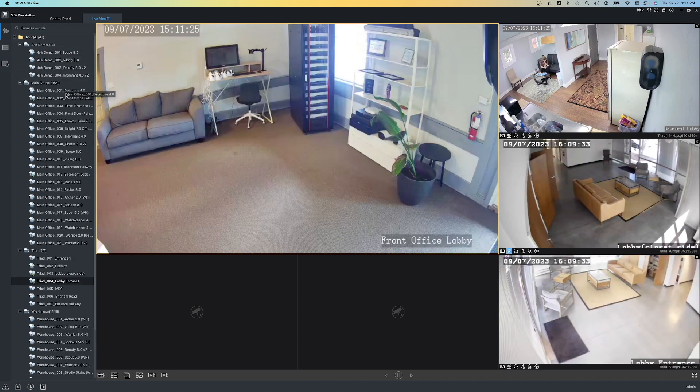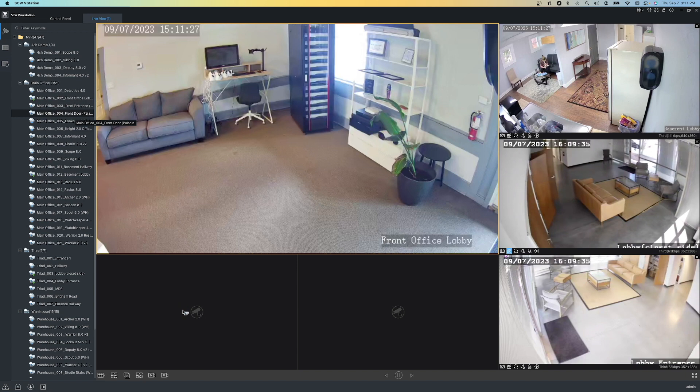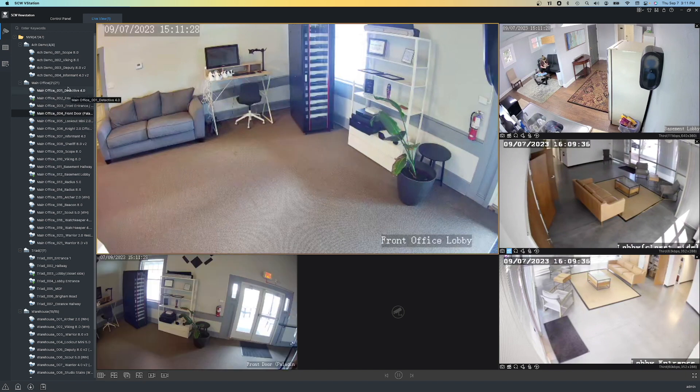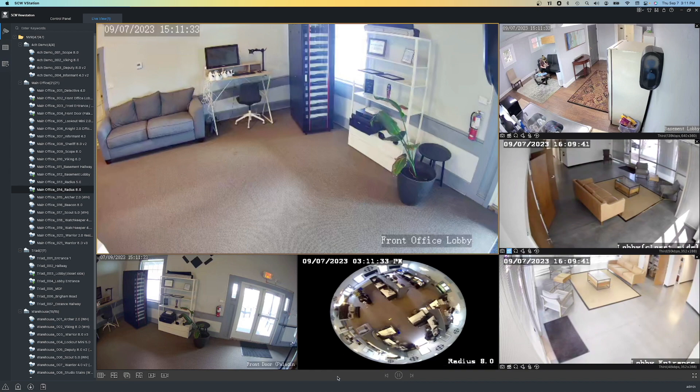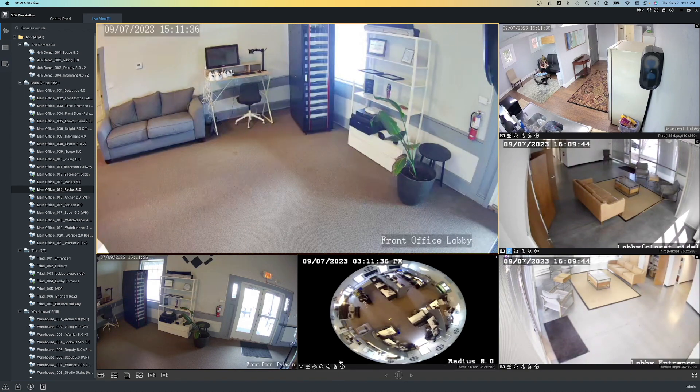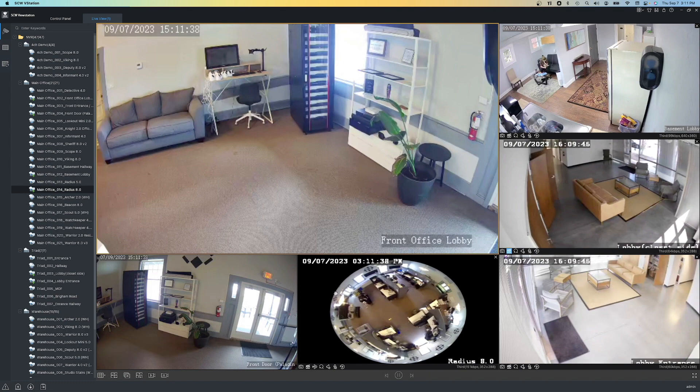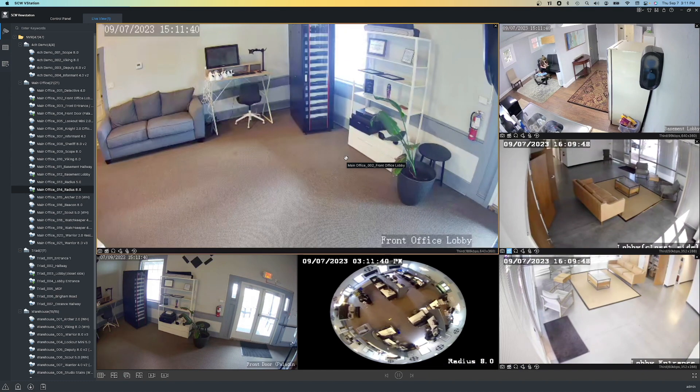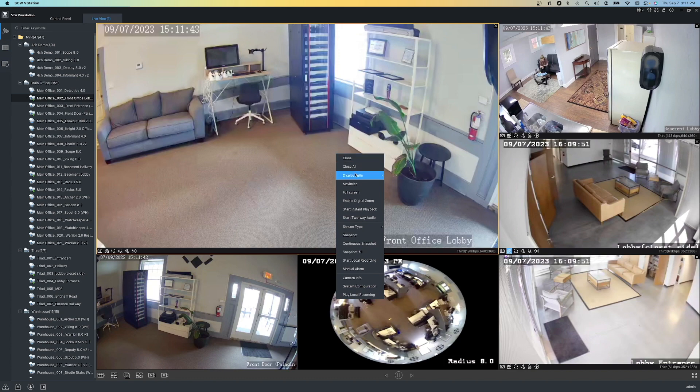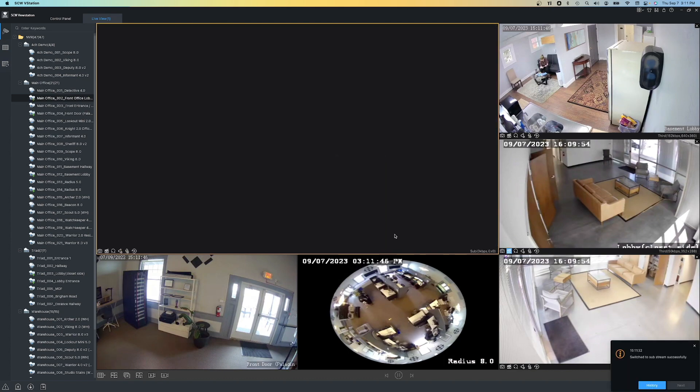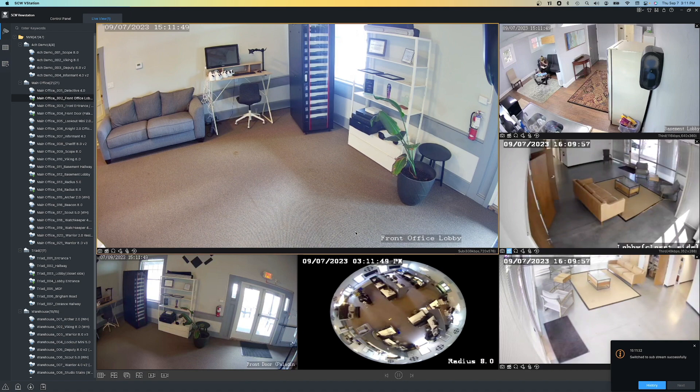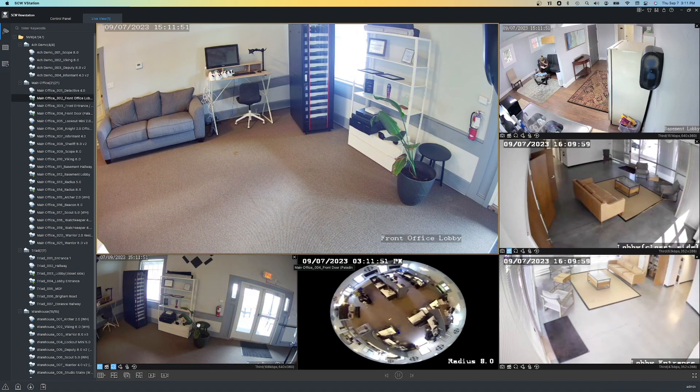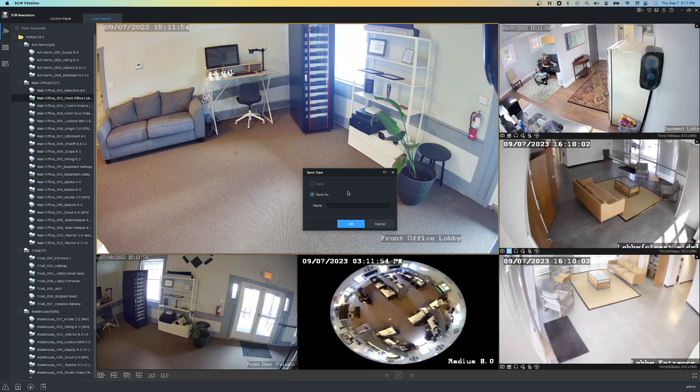And then I can grab a couple other cameras here, like this Paladin and also the Radius or fisheye camera down here. Notice how I'm grabbing cameras from different NVRs and different locations, meaning that you can mix and match between different locations if you want to. I'm also able to choose what stream type I want. For this big one, maybe I want to switch it to the sub stream so I get a little bit higher quality view. Now to save this view, let's go ahead and click Save View and give it a name. I'll name this one Lobby.